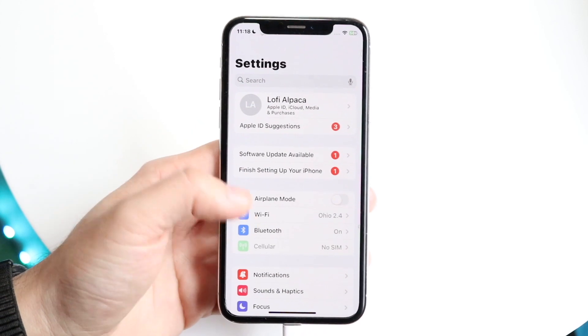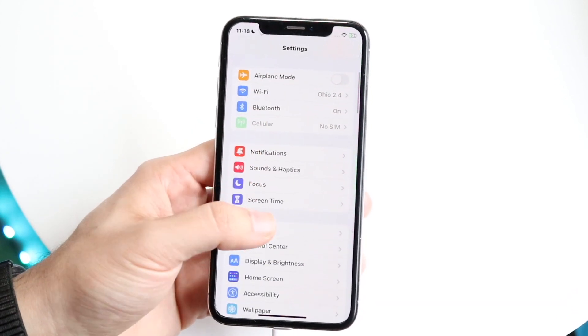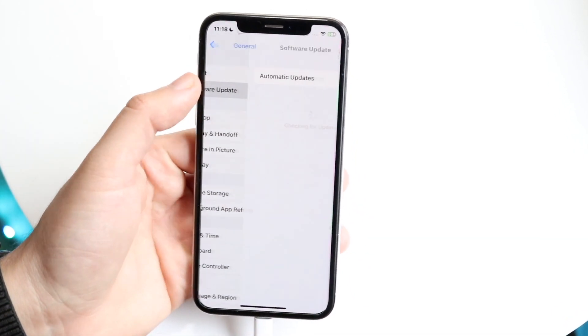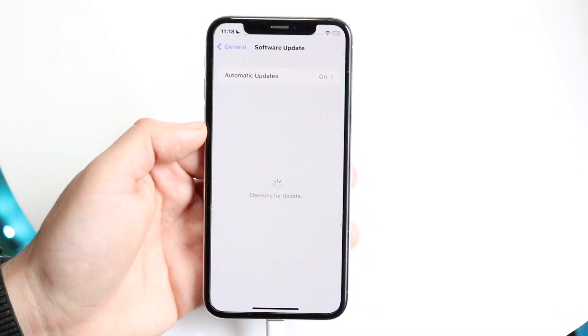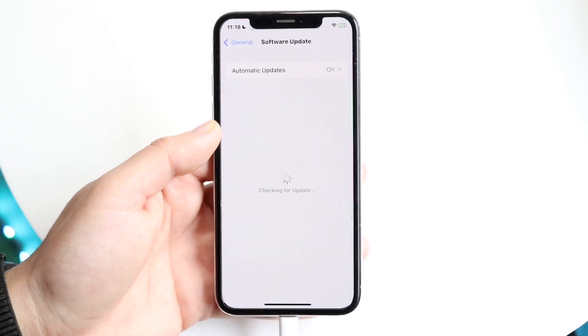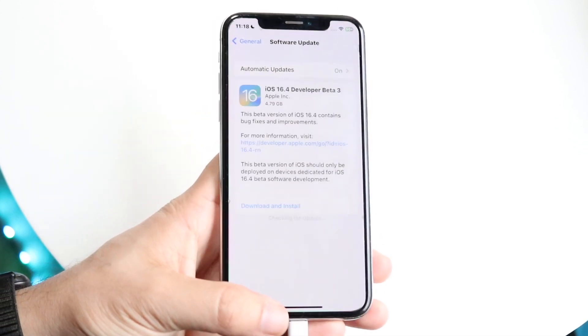Once you're able to get into your iPhone home screen, make your way over to Settings, click on General, then Software Update, and update your iPhone to see if that ends up fixing the problem.